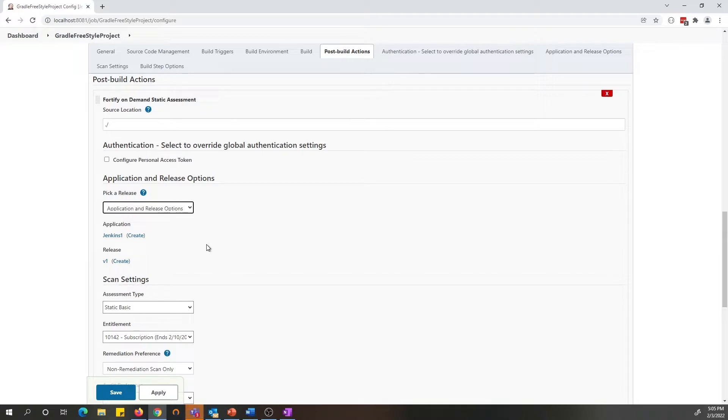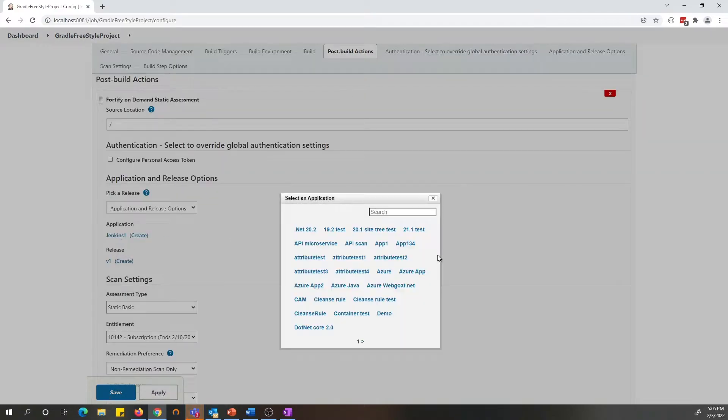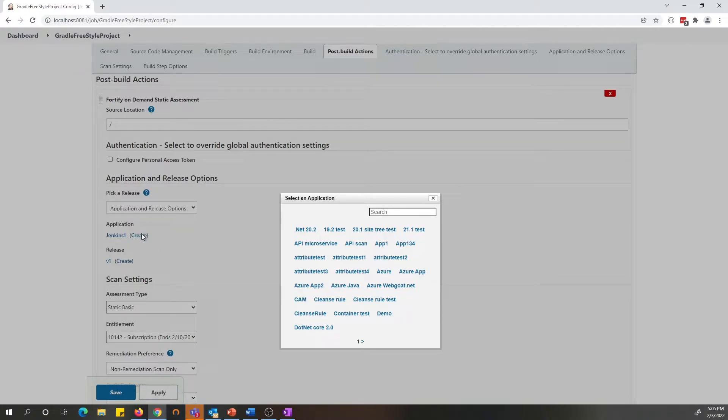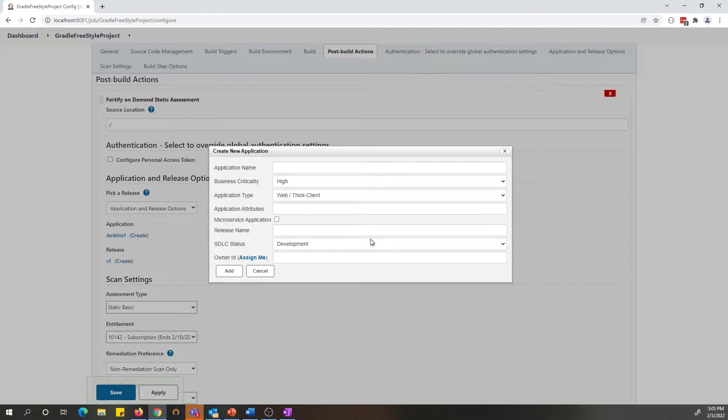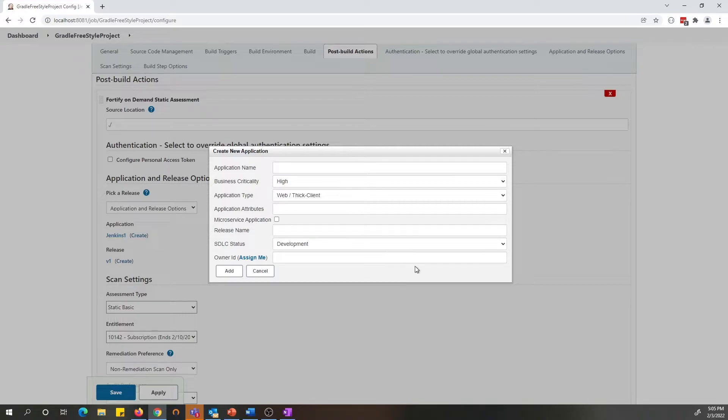So to do that, you can select an existing application that the user has access to, or you can create a new application. If you want to create a new application, you can click on the create and enter all the information. You can even create a new microservice or new release under an existing application.